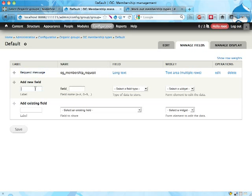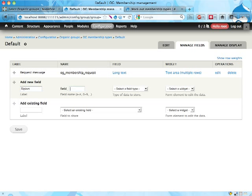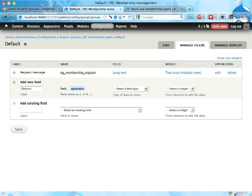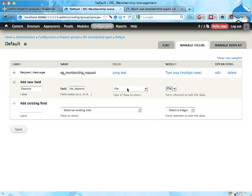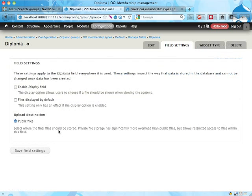So we can add new fields here just to give an example. Let's call this Diploma, for some reason you have to upload a copy of your diploma or something when applying for this group. I'm going to call it a file.